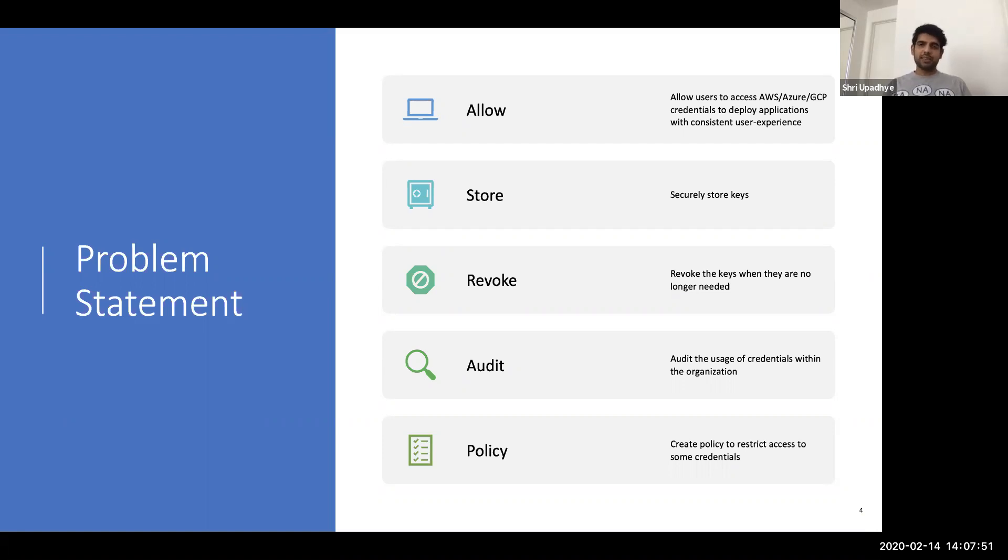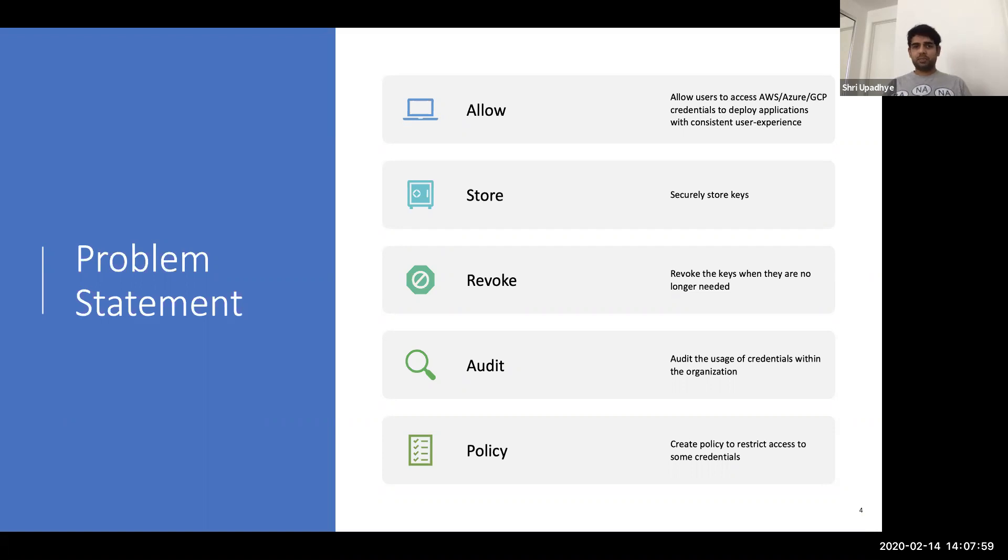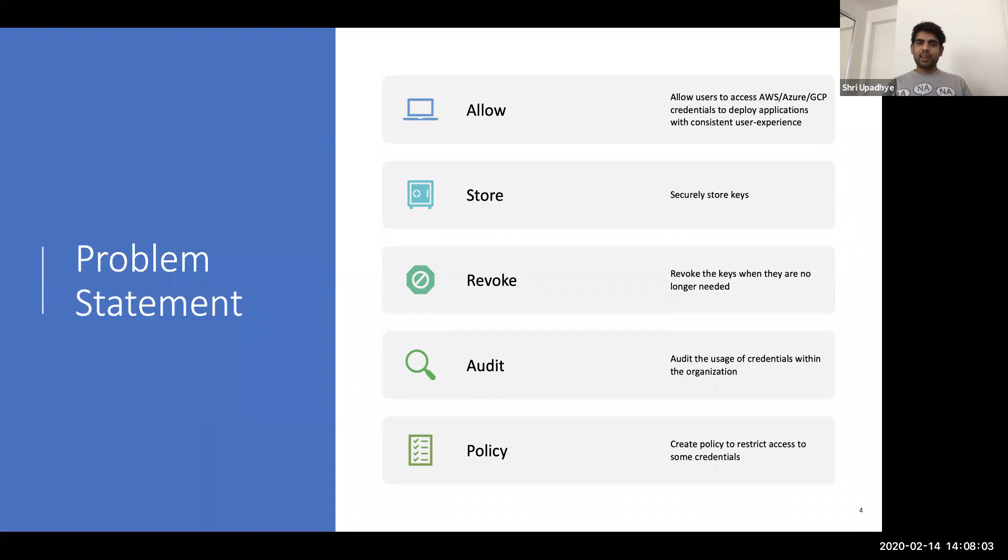And another important thing is the ability to audit. When your organization starts growing, you want to find out which particular user is trying to create keys for a particular role or for a particular service. Yes. Can you use CloudTrail in Amazon to do that and other logging systems? You can, but now you have to correlate across different systems.